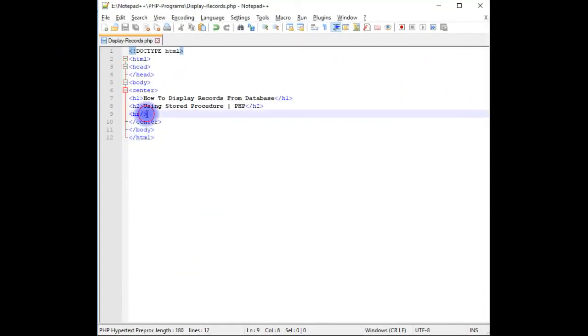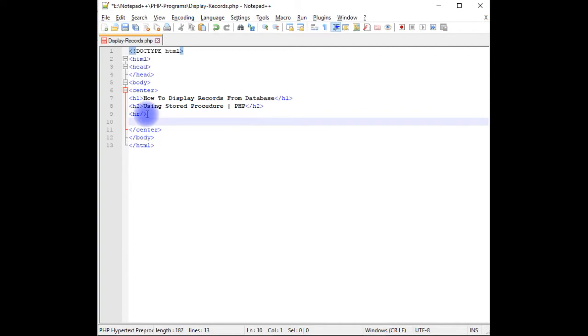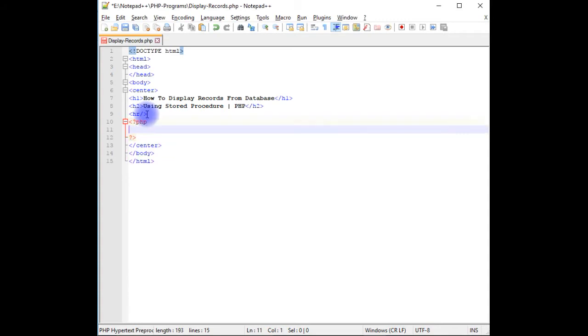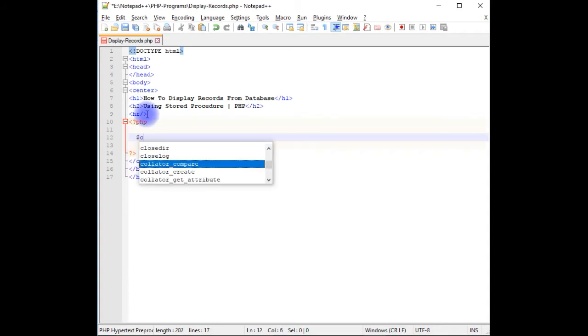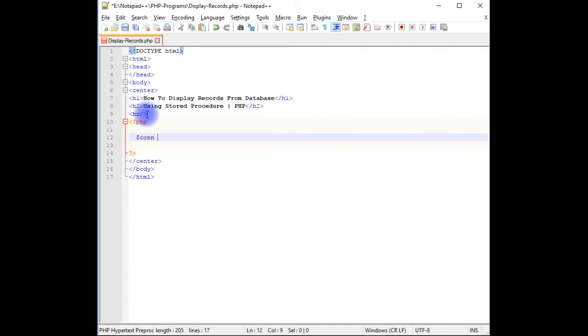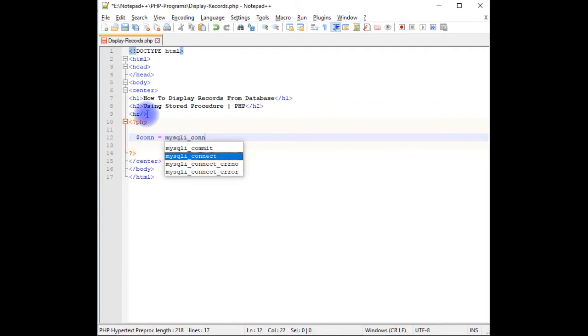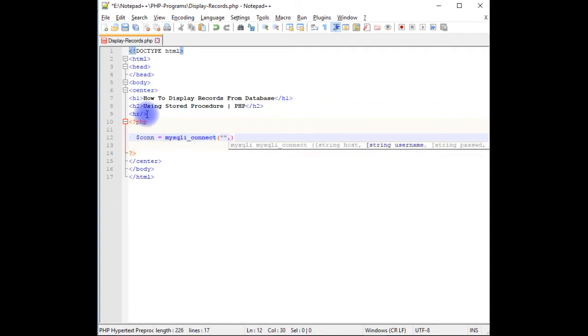After the horizontal line, I'm starting the PHP code.